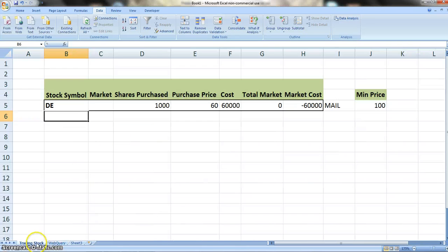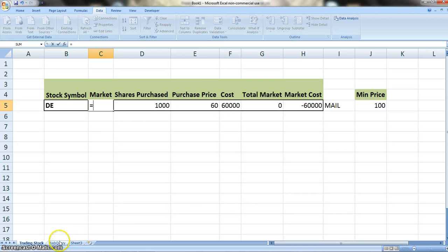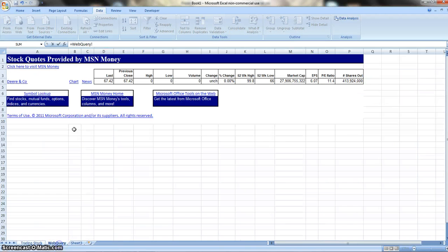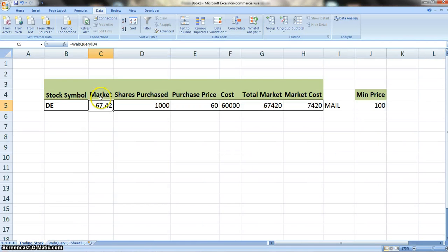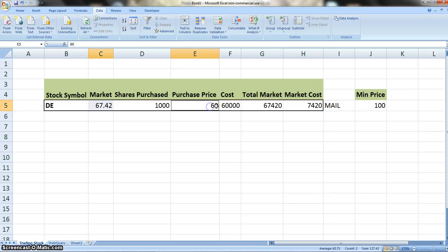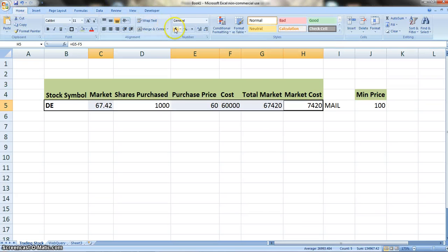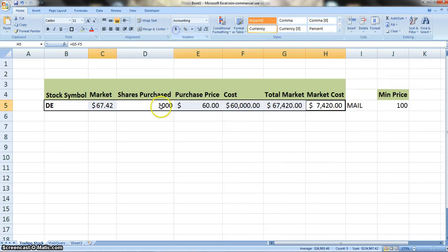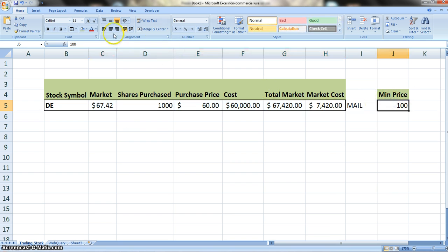We'll press OK and close it. Next thing we need to do is under here for our market, we're going to need to figure out the price. For that, we're going to go back over to Web Query, we're going to enter in this one, D4, because that's where the last stock price is. After we do that, it gives us that amount. As you can see over here, we have our market cost accurate and our total market is accurate. So let's make sure we know which ones are costs and which ones we have. We're going to turn that into Price, and also under our minimum price we're going to give it a nice format.